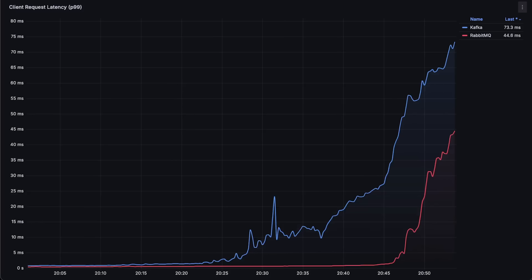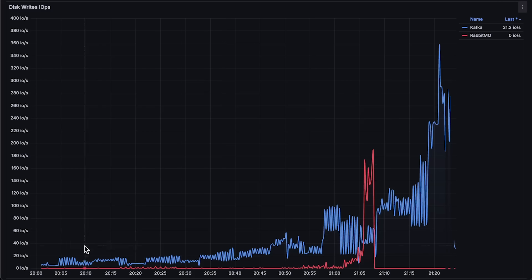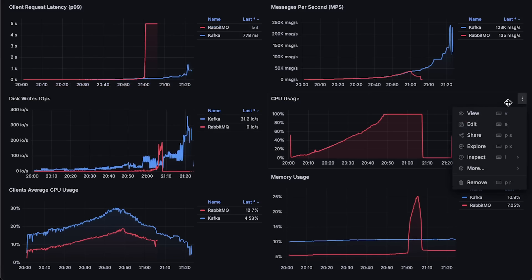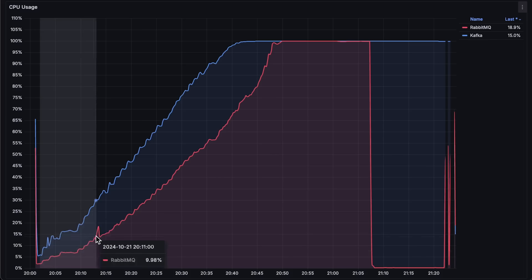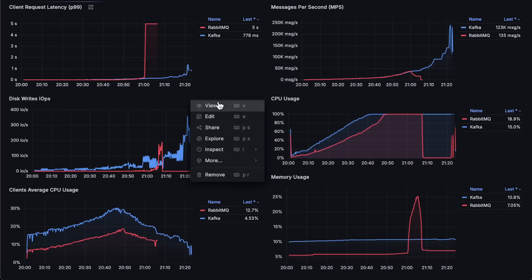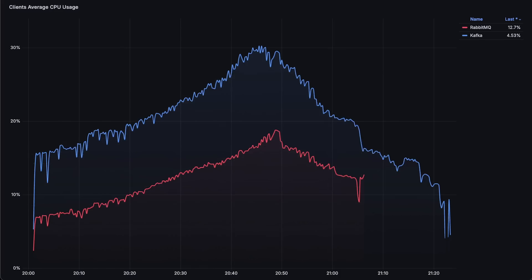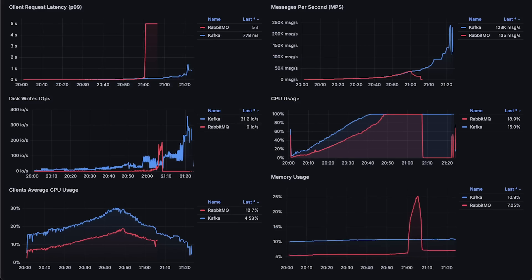Kafka can be optimized for latency too, but so can RabbitMQ. Next is disk operations — by the way, I used fast local SSDs on the EC2 instance to boost Kafka's performance. Now let's look at CPU usage. Although Kafka uses more CPU, it doesn't fail immediately when it hits 100% usage like RabbitMQ does. Since RabbitMQ stores all its data in memory, it fails faster, whereas Kafka just slows down. Next is the clients' average CPU usage. Finally, let's look at memory usage — you can see a spike right when RabbitMQ reaches 100% CPU usage and started to fail.